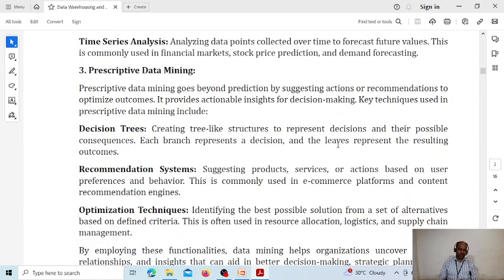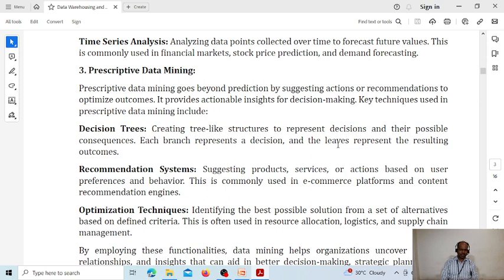Prescriptive data mining goes beyond prediction by suggesting actions or recommendations to achieve optimized outcomes. In prescriptive data mining we use decision trees, recommendation systems, and optimization techniques. A decision tree represents various outcomes based on conditions — it divides various outcomes based on some conditions. We will see what decision trees are in more detail later.